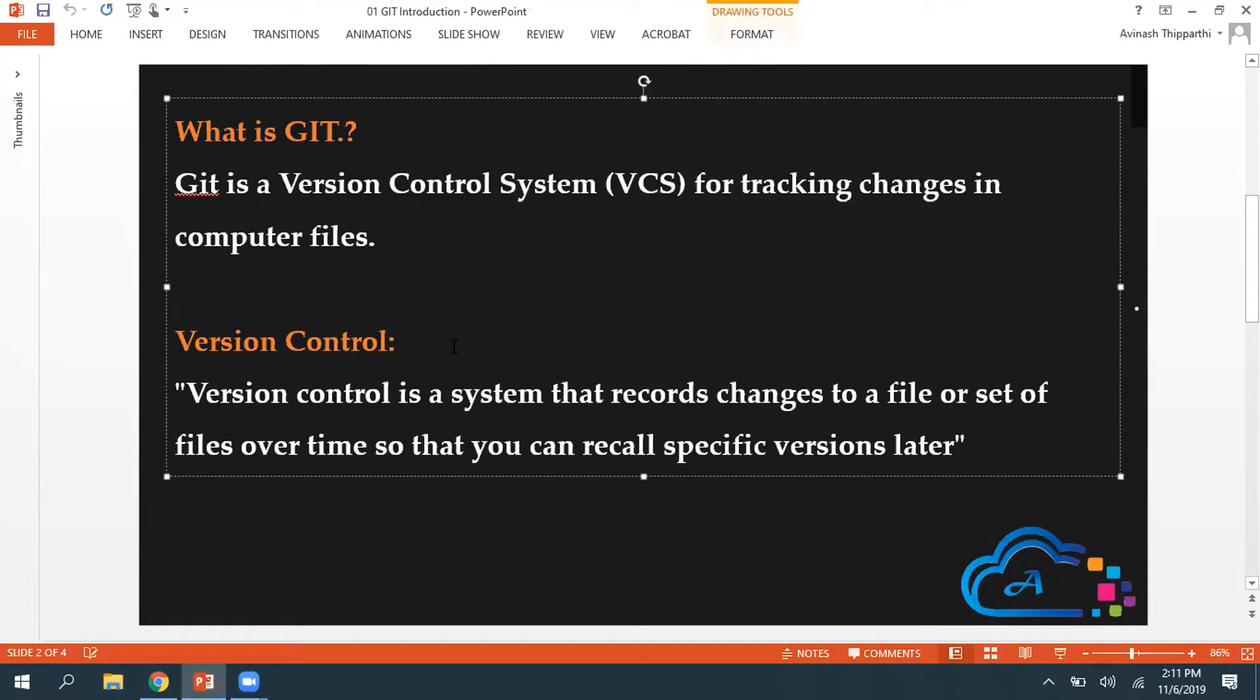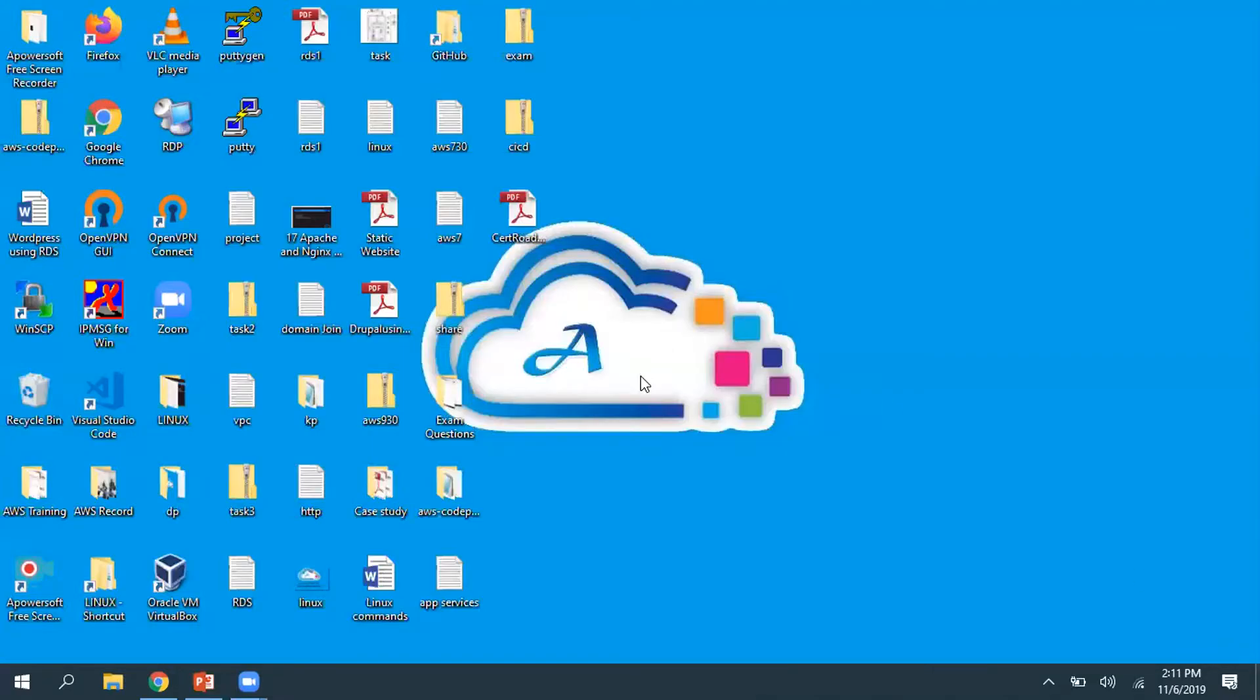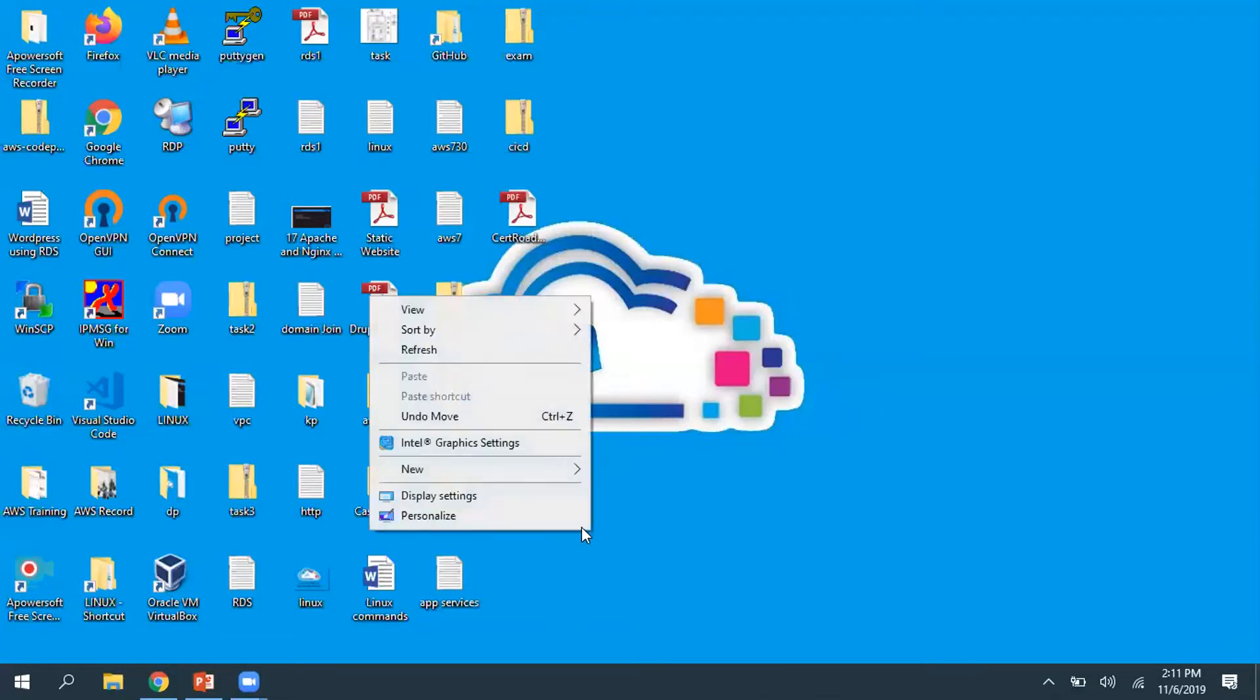First, let's discuss what exactly version control is. Version control is a system that records changes to your file or set of files over time so that you can recall specific versions later. Let's quickly observe this.